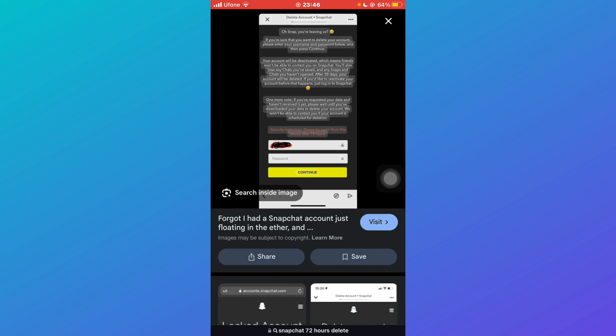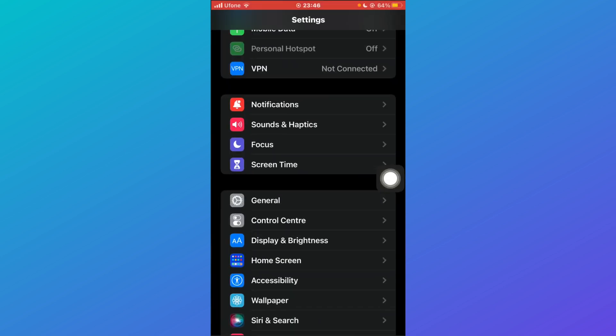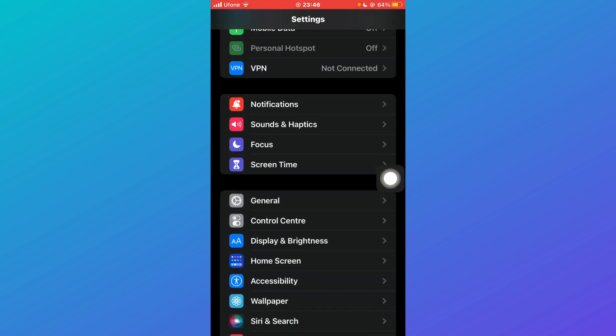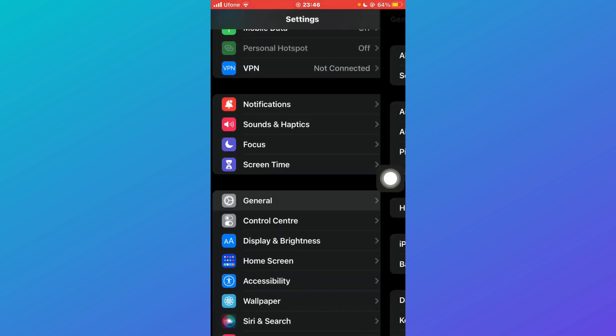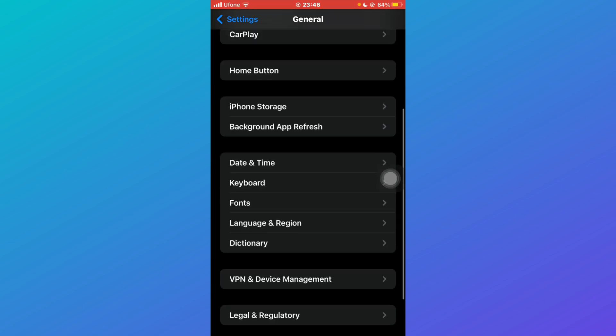But if you don't want to wait for 72 hours, what you can do is go to your settings, click on General, and scroll down all the way until you find the option VPN and Device Management.